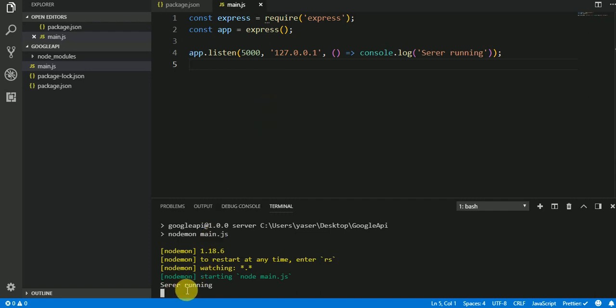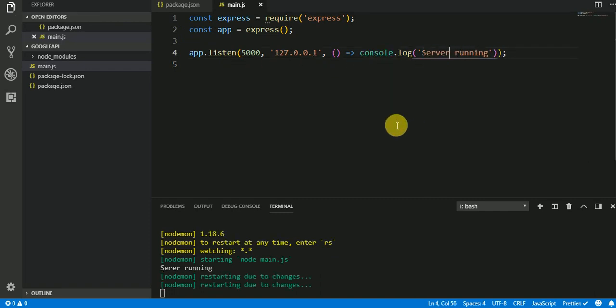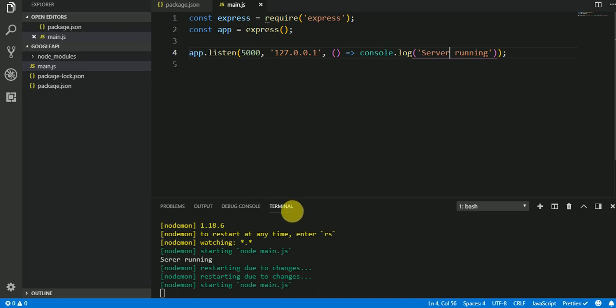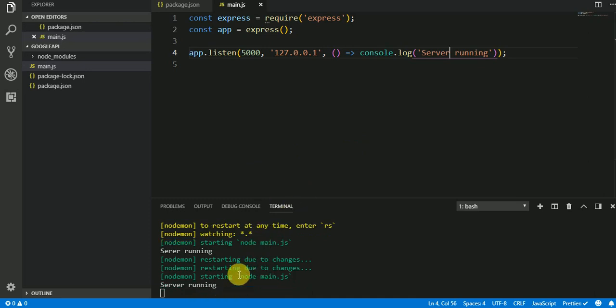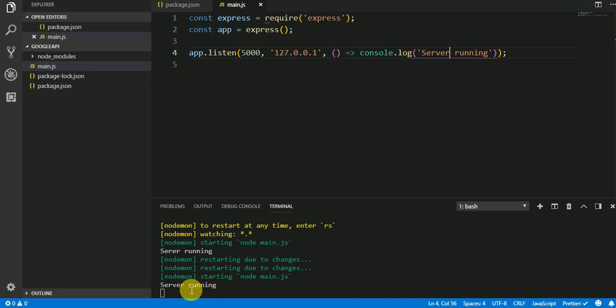OK, server is running. Server is running on port 5000. You notice that after I save, the server relaunches automatically. That's because we are using nodemon.